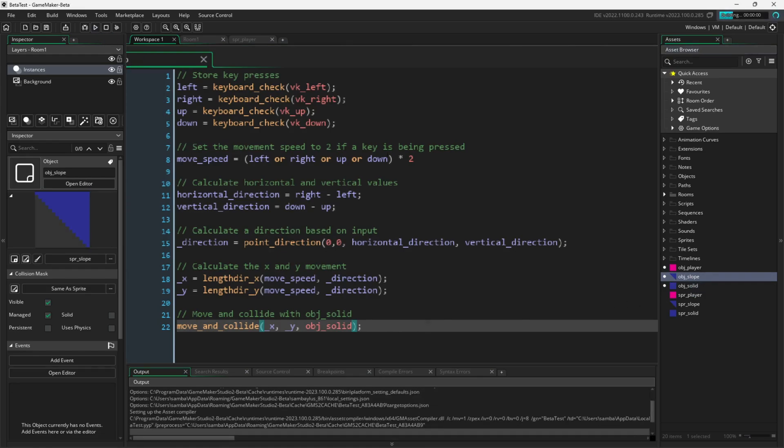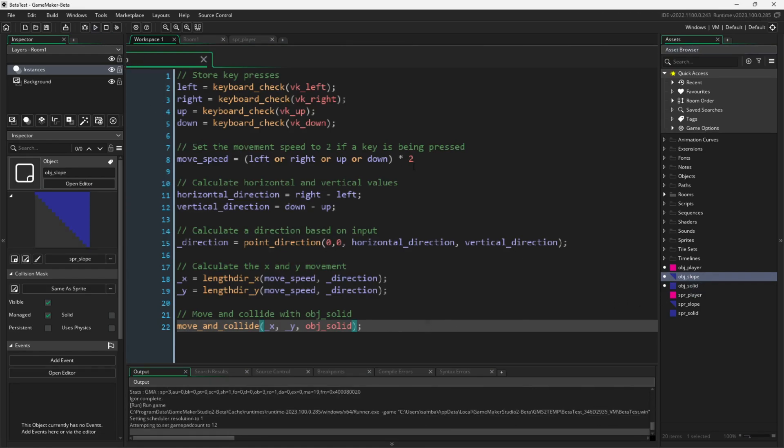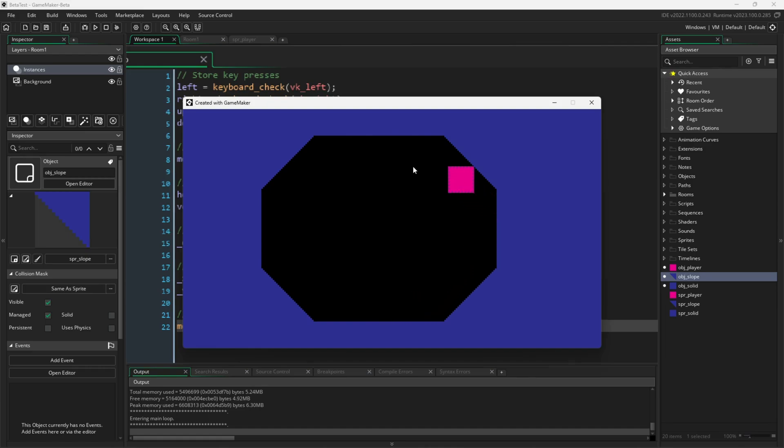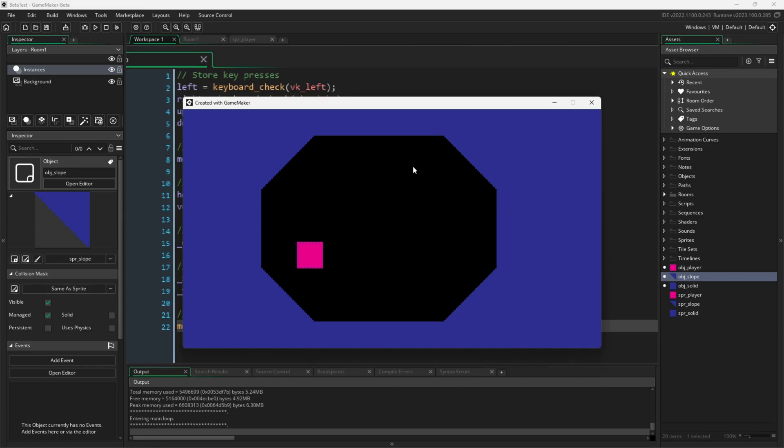When we run the game, it behaves just as we expect. Move and collide will move our player by the x and y speeds, and do its best to avoid colliding with obj solid. When there's a slope or a slant, it'll glide along the side of it. Easy.